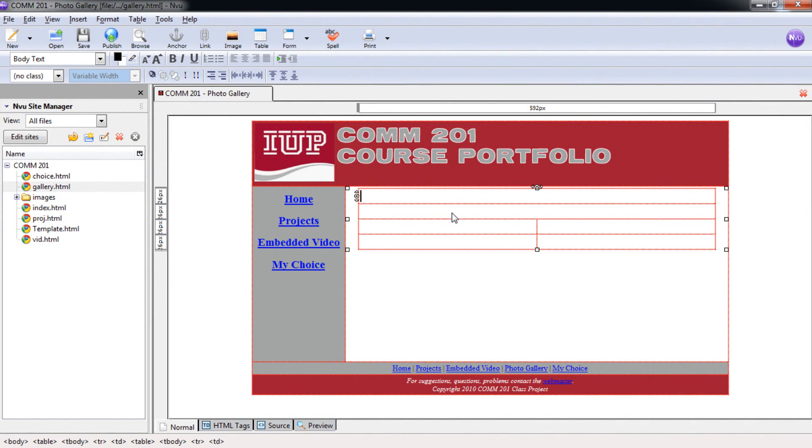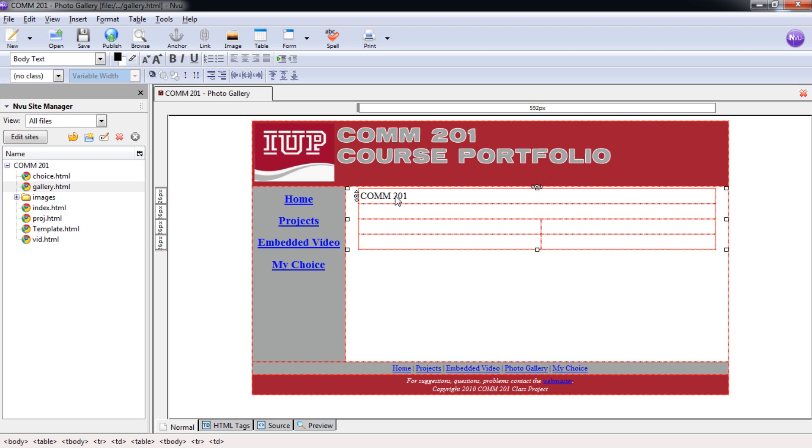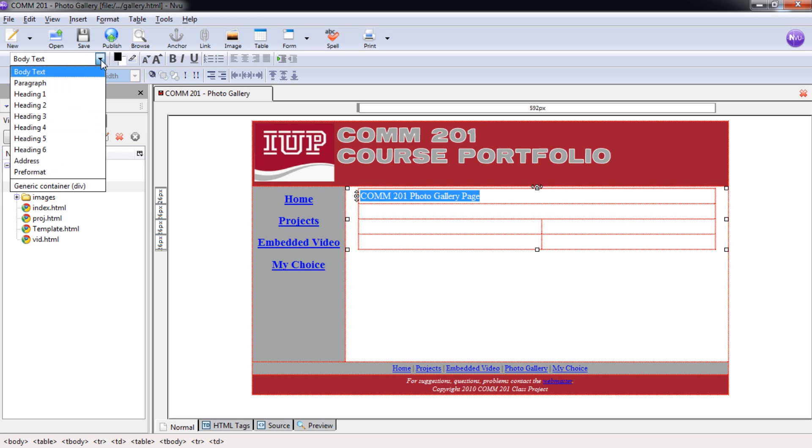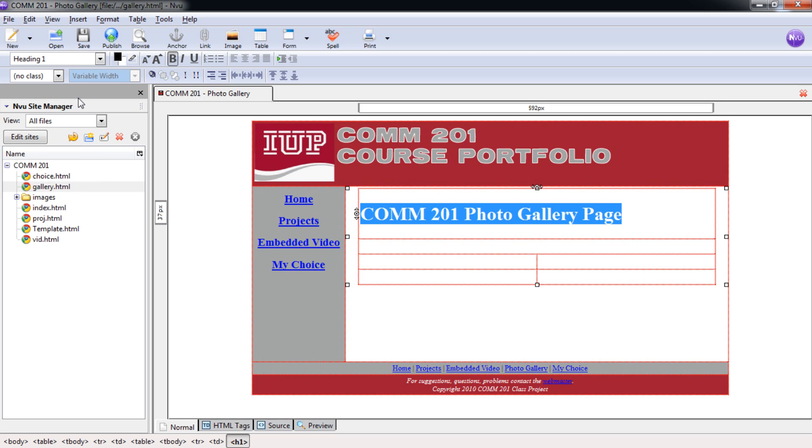All right, so now we have the first and second rows merged, and we need to start putting in our page title. So we're going to put in our page title here as COMM 201 and then Photo Gallery Page. And again, we're going to select this across the top here, and we're also going to put it in Heading 1. Maintaining that consistency is a vital part, or the repetition, as you've learned in the previous sections here on our pages.